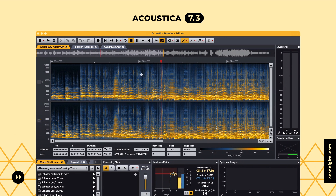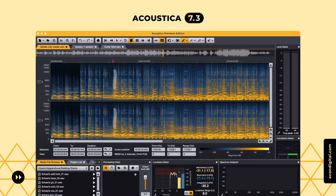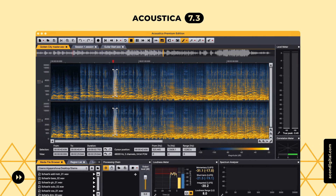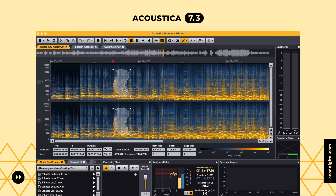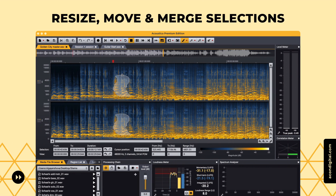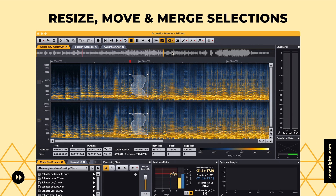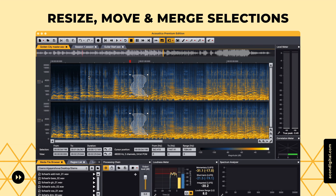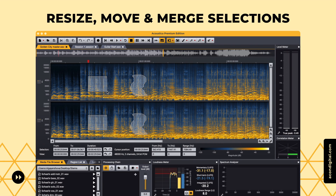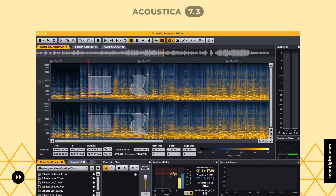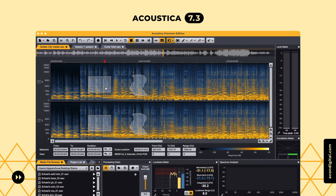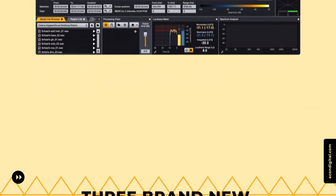Time frequency selections in the Premium Edition's powerful spectral editor can now be resized and moved. It's also possible to merge time or frequency range selections with other tool selections by holding down the shift key.